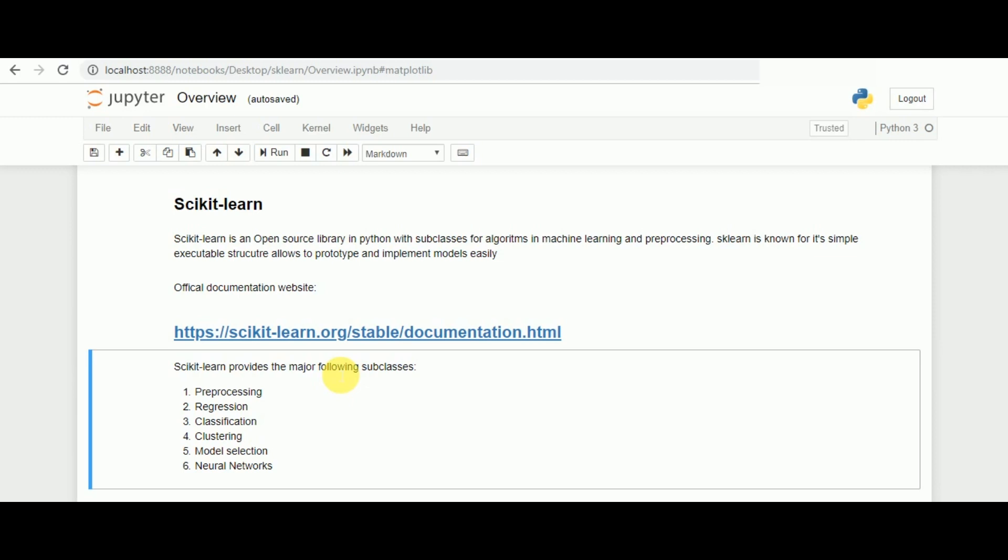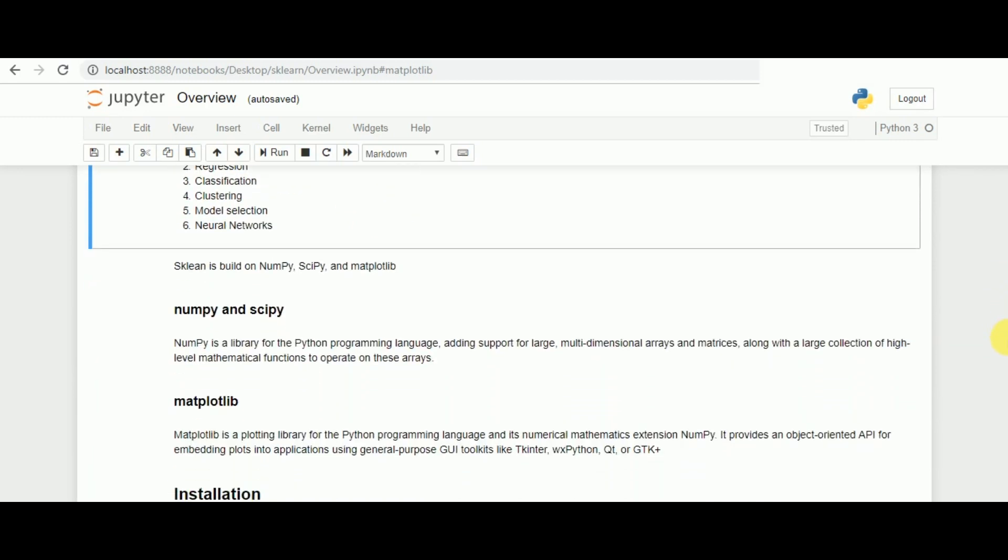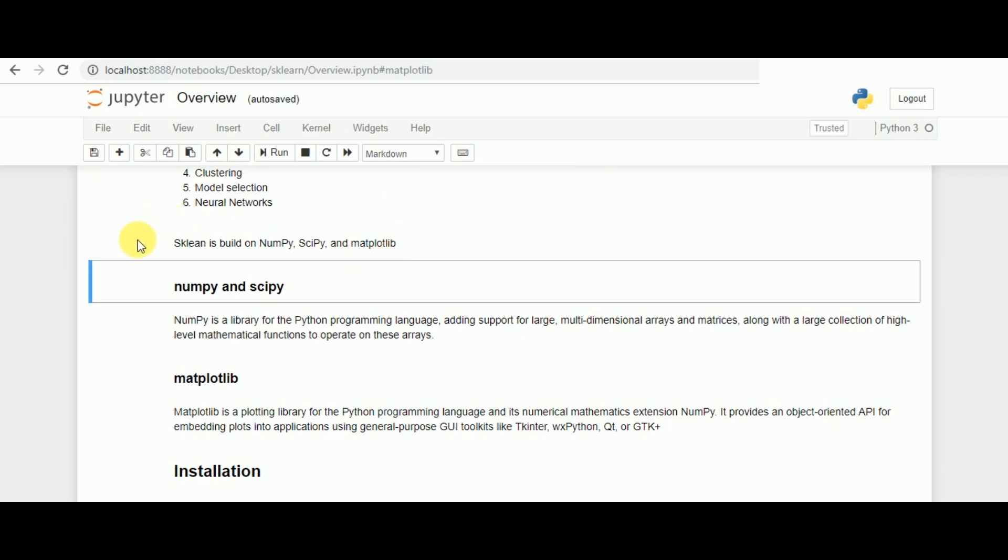It gives us some examples of the implementation of the scope in which machine learning is implemented, like regression, classification, model selections, and even neural networks. Now let's look at how scikit-learn is being built and implemented.